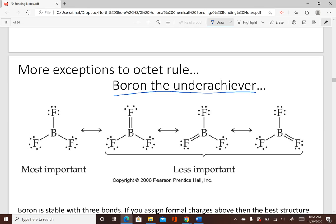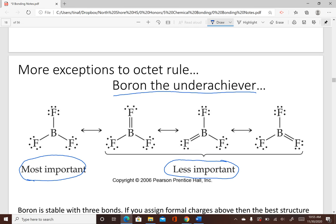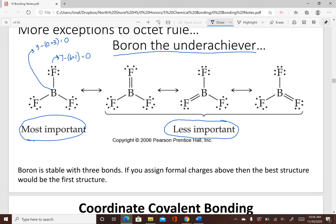Boron is an underachiever — it can be stable with fewer than eight valence electrons. Looking at the formal charges: boron has 3 valence electrons minus zero lone electrons plus 3 bonds: 3 minus 3 equals zero. Fluorine has 7 valence electrons minus 6 lone electrons plus 1 bond: 7 minus 7 equals zero. In the most important drawing, everything has a formal charge of zero, which is better than having nonzero formal charges. So boron can be stable with only three bonds.